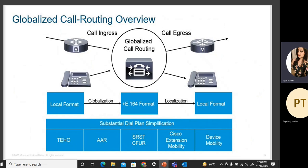For globalized call routing, we will see how it can be configured. There are different dial plan simplifications such as TEHO, AAR, SRST, extension mobility, and device mobility. Globalized call routing is configured for both ingress and egress traffic. We have a local format within each site and E.164 format to make calls between the PSTN and the local site.